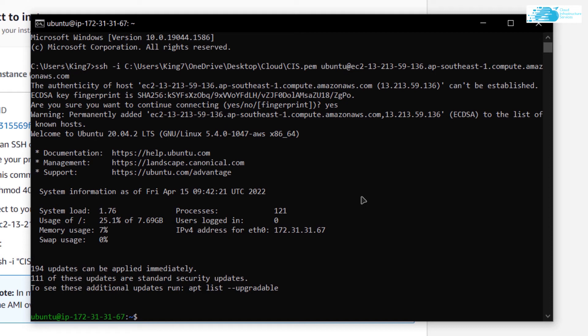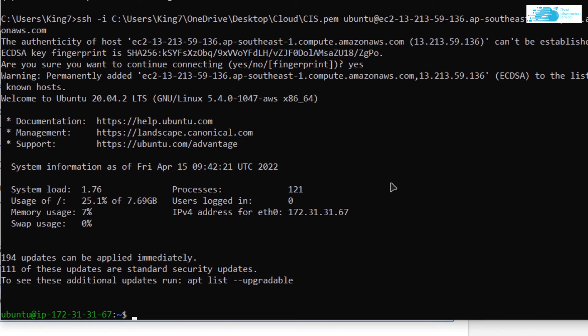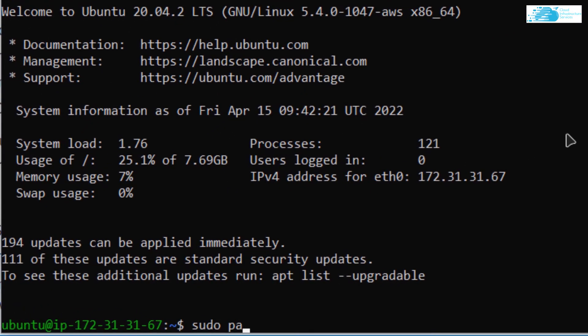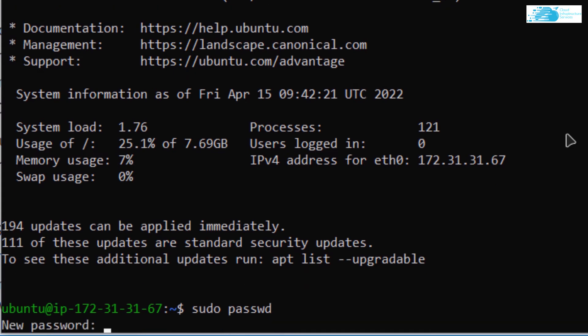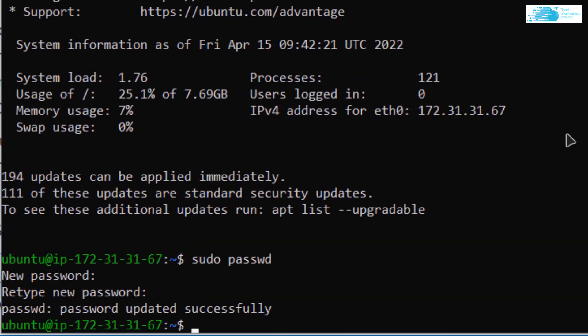Basically, the Webmin is asking for the username and the password of this Linux operating system, so we need to set a password for this operating system. The command for that is sudo passwd, which stands for password, and hit enter. Then you want to give a password to your Ubuntu. I'm going to write my password, re-enter my password, and once my password has been successfully updated, I can go back to my Webmin login.